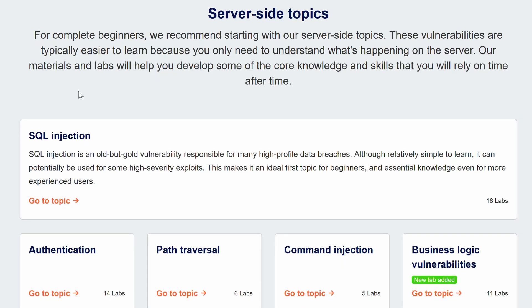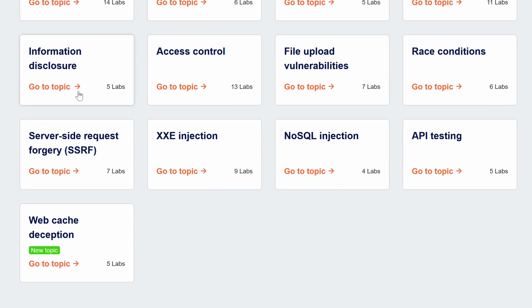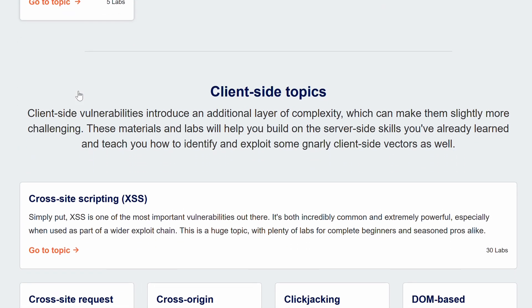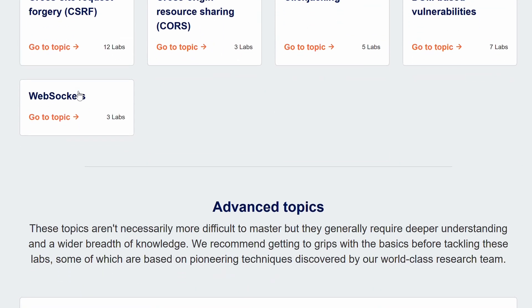I found myself supplementing the Hack the Box Academy content with PortSwigger. It is by far one of the best free resources out there. If you can't afford a Hack the Box Academy subscription and want to learn web app pen testing, jump on PortSwigger — they have amazing resources and labs covering a bunch of techniques and different scenarios, all for free. Especially for SQL injection and cross-site scripting, I would jump over there after finishing the modules.